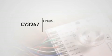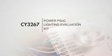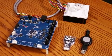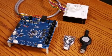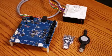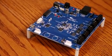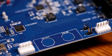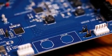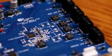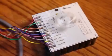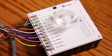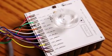The CY3267 Lighting Evaluation Kit packs everything that you will need to evaluate Power PSoC. The kit contains a main board with Power PSoC, CapSense, and connectors for customizable prototyping, and a 4-color LED module that connects to the main board.